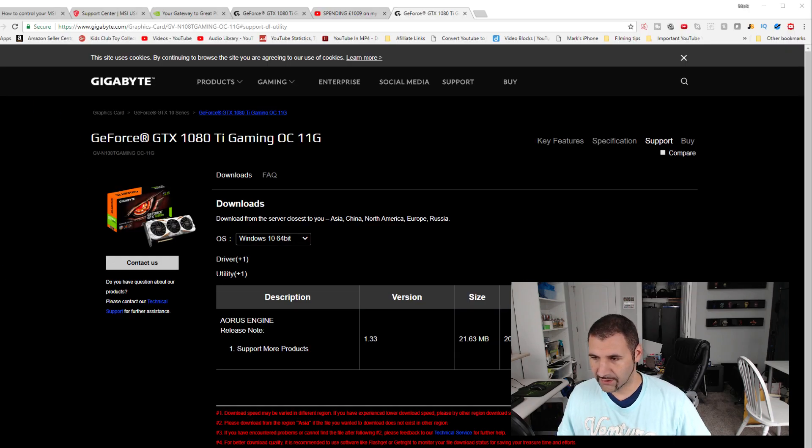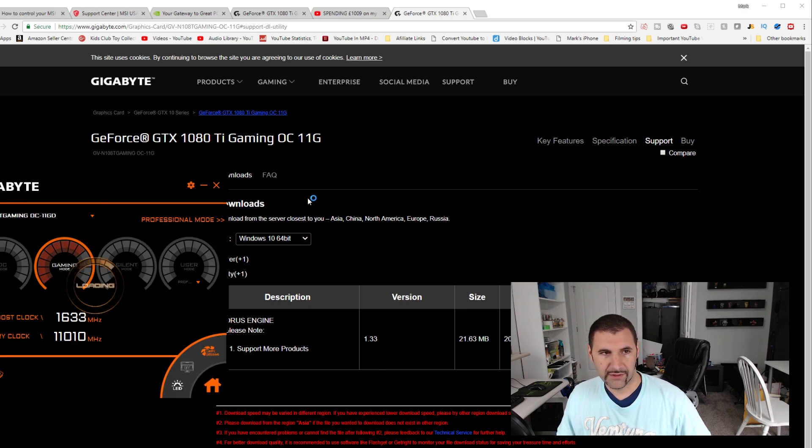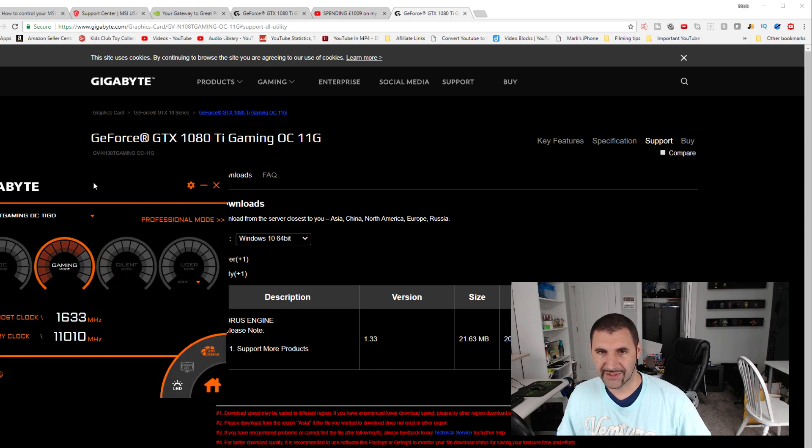There we are. So let's get this thing open.